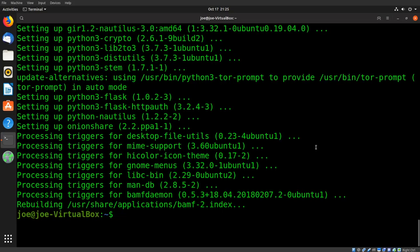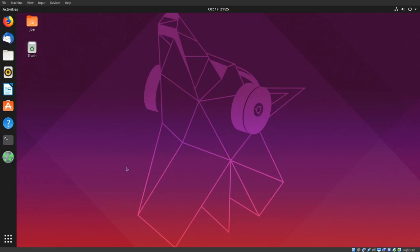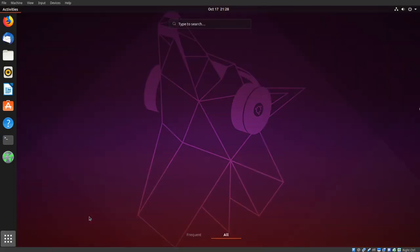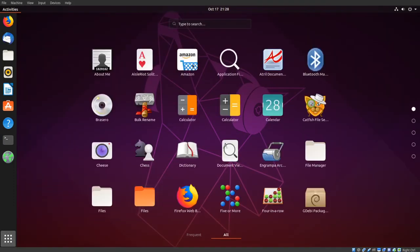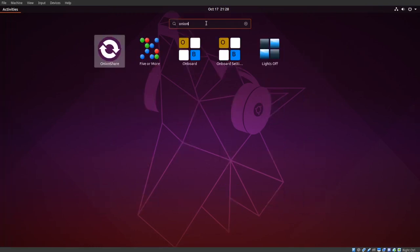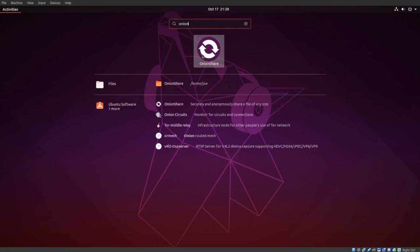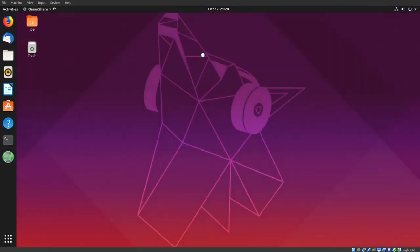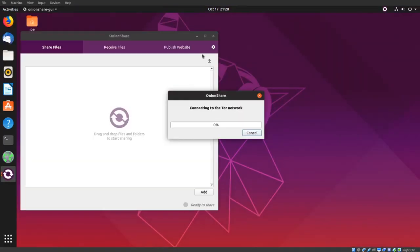Close the terminal, click your apps button, and search for onion. Click the OnionShare icon. Once it connects to the Tor network, you're good to go.